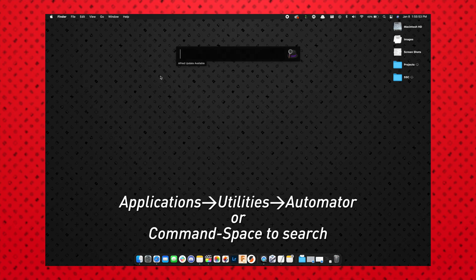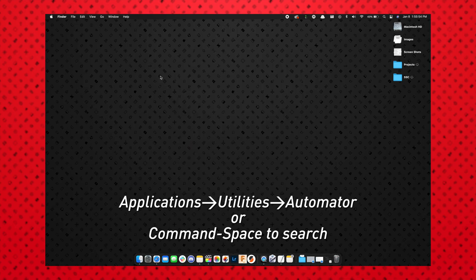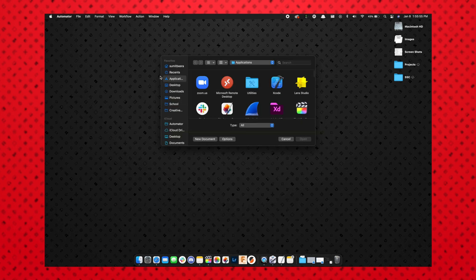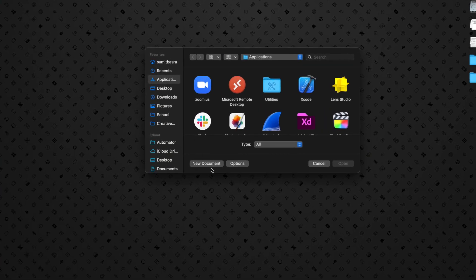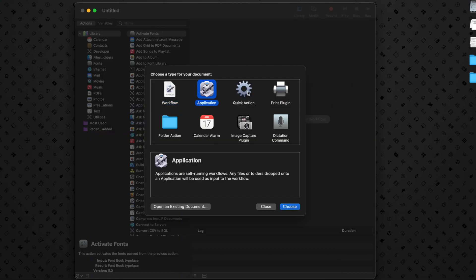All right, so first what we're going to do is open up Automator. And from here we're going to choose New Document, and for the type of document we're going to choose Application.